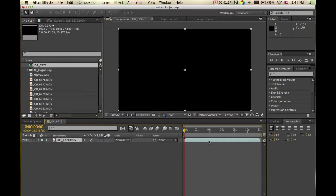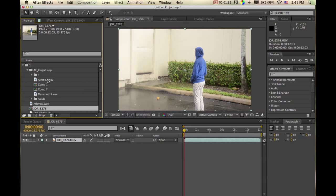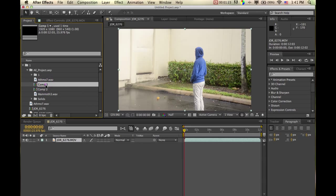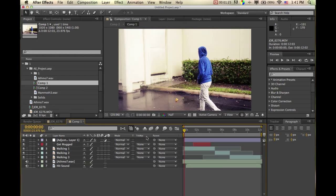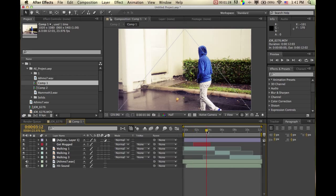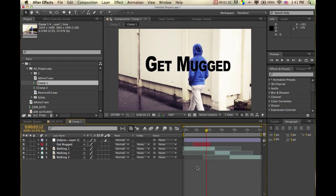We're just going to open the comp I had made in the last video. I'm just going to delete the sound — we'll work with sound later, don't worry about that.